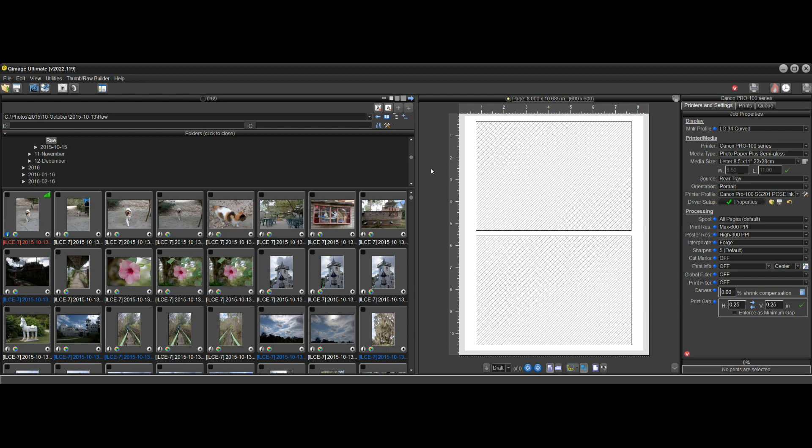Hi there, and welcome to the QImage Ultimate instructional video on the new Multi-Job Planner. In QImage Ultimate, you may be aware that we can save jobs.